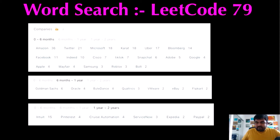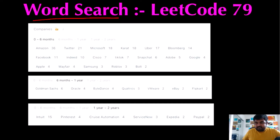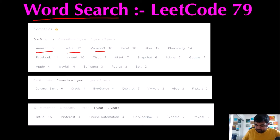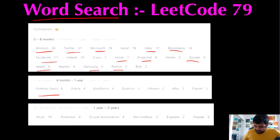Hello friends, we are still not templated by a FAANG company, so let's not stop LeetCoding till we get there. Today we are going to do the Word Search LeetCode problem, and if we see the number of companies where I want to work who have already asked this question — there are companies like Amazon, Twitter, Microsoft, Uber, Bloomberg, Facebook, TikTok, Snapchat, Google, Apple, Samsung, Roblox, Goldman Sachs, ByteDance, and eBay.